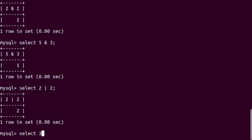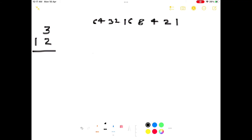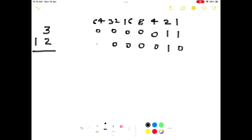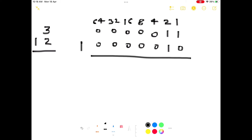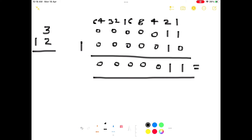Another example: SELECT 3 OR 2 — the output is 3. Verifying with binary: binary of 3 is 2+1 (bits at positions 2 and 1), binary of 2 is only the bit at position 2. Performing OR: where both bits are 0 the result is 0; in all other cases the result is 1. The result gives 2+1 = 3, so our output is decimal 3.